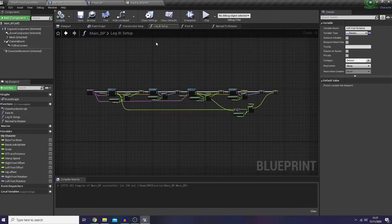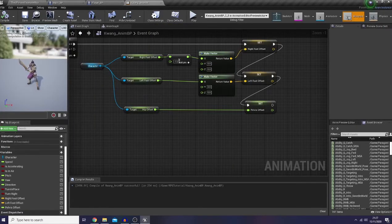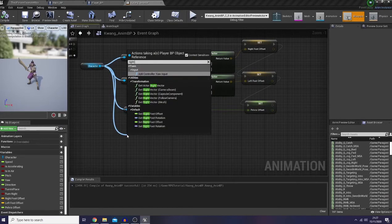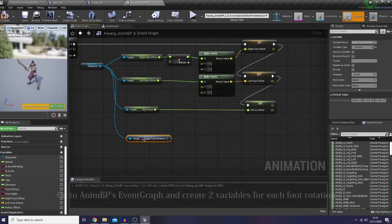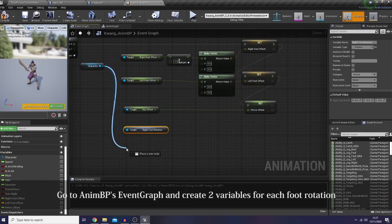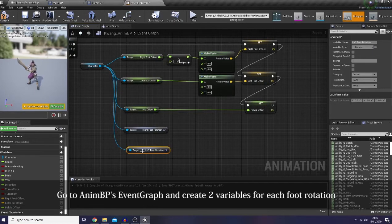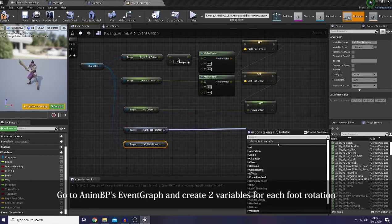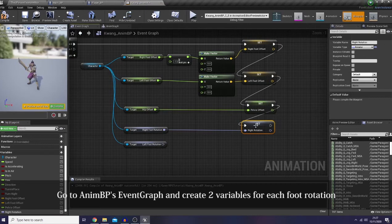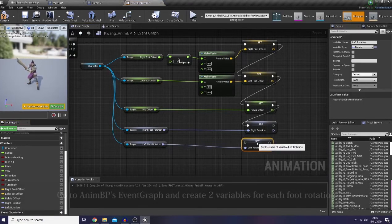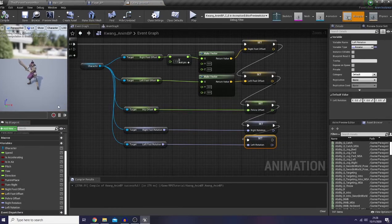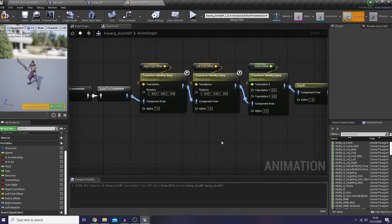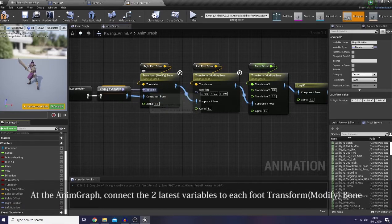Now let's go back to our AnimBP. And in here of course we're going to get our right foot rotation and our left foot rotation, and of course we're going to promote it to variable.